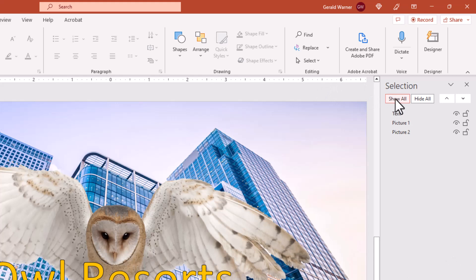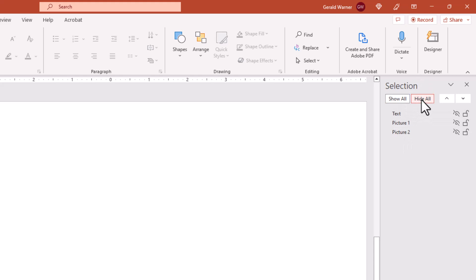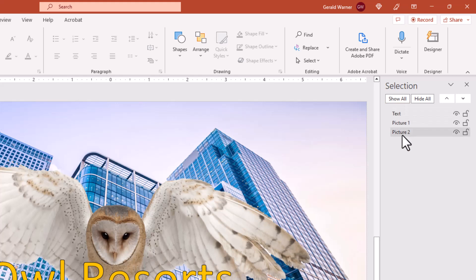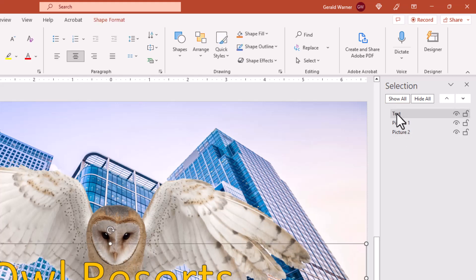At the top, we have show all which shows all the different layers. And we have hide all which hides all the layers. We can come back to show all. Now at the bottom, we have the different layers and their names.